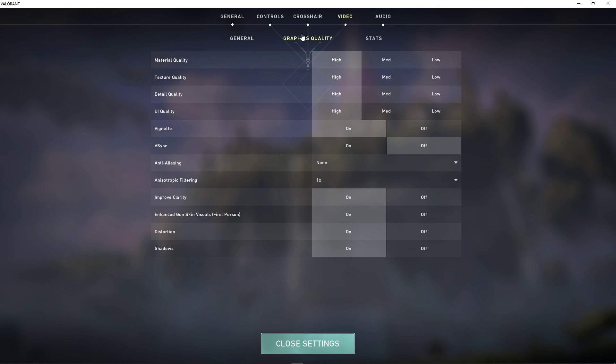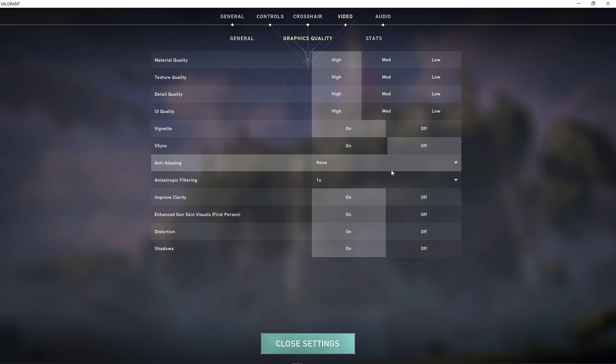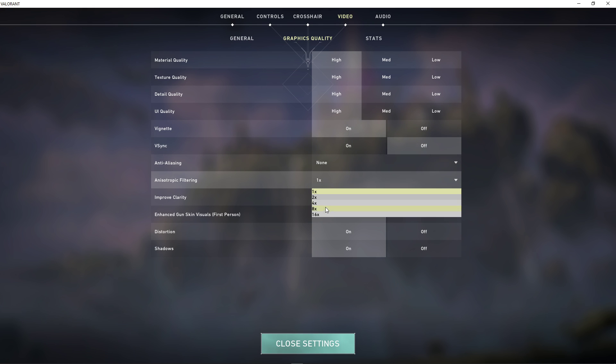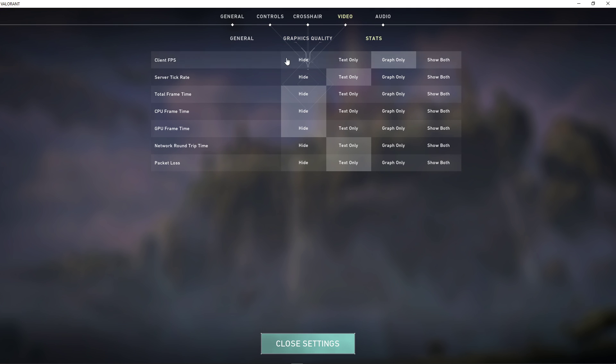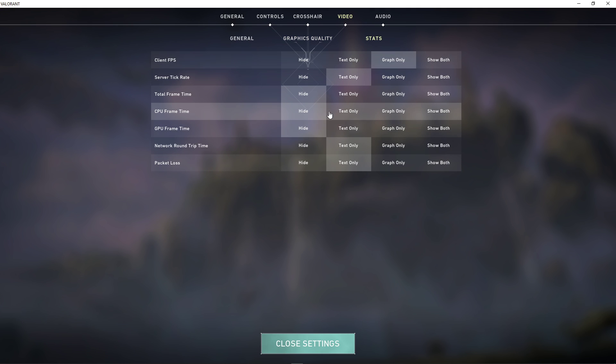Next, in the Graphics Quality settings, disable VSync, Anti-Aliasing, and lower the Anisotropic Filtering option. You should also enable the Client FPS and CPU Frame Time displays in your stats options.